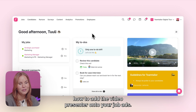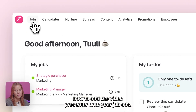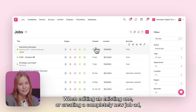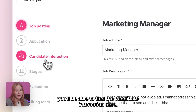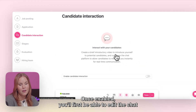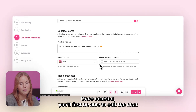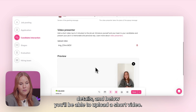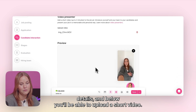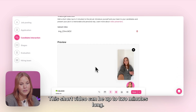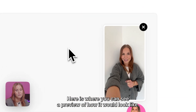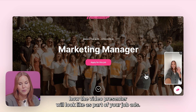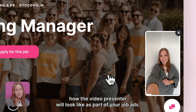Now let's have a look at how to add the video presenter onto your job ads. When editing an existing one or creating a completely new job ad, you'll be able to find the candidate interaction here. Once enabled, you'll first be able to edit the chat details, and below you'll be able to upload a short video. This short video can be up to two minutes long, and here is where you can see a preview of how it would look like. This is how the video presenter will look like as part of your job ads.